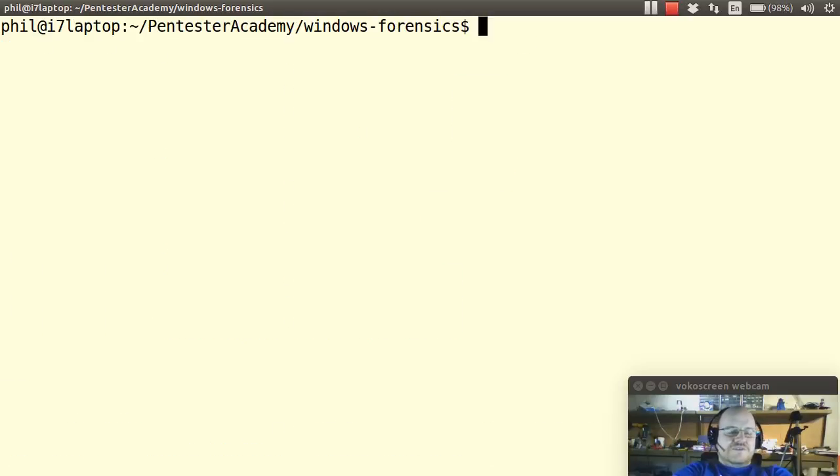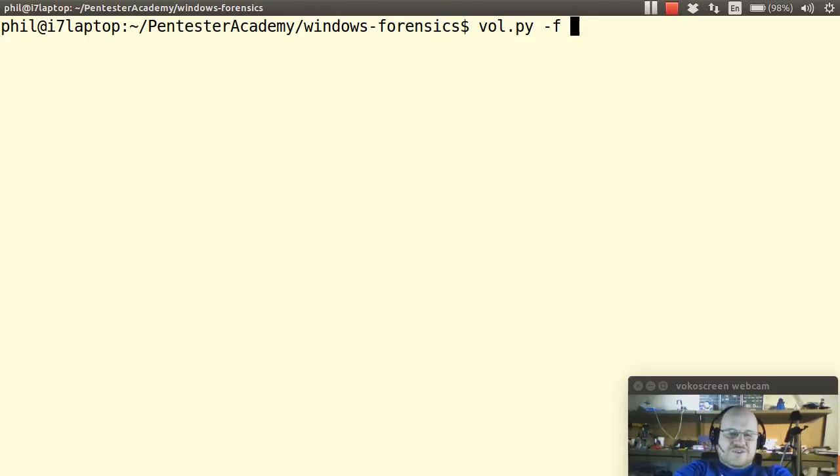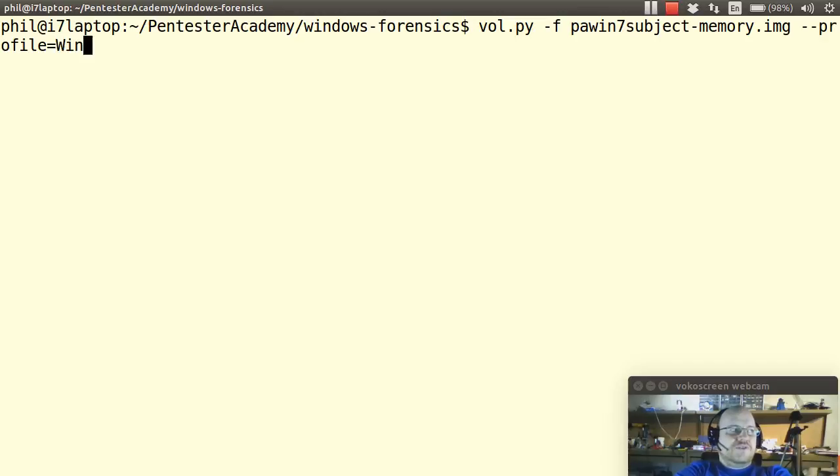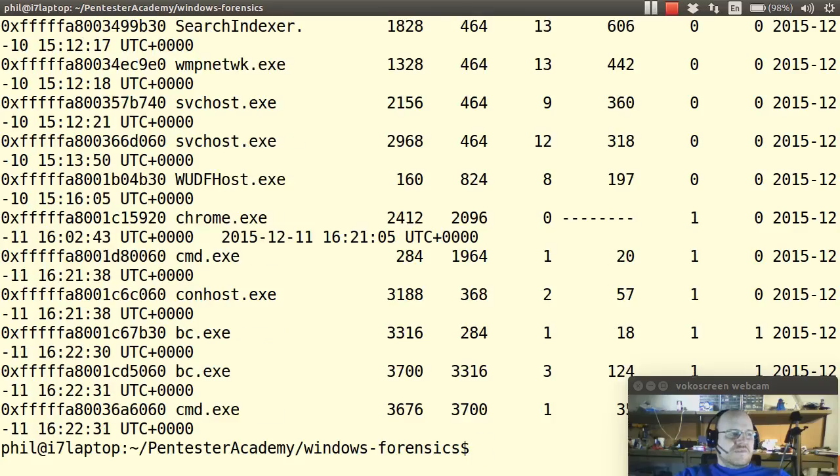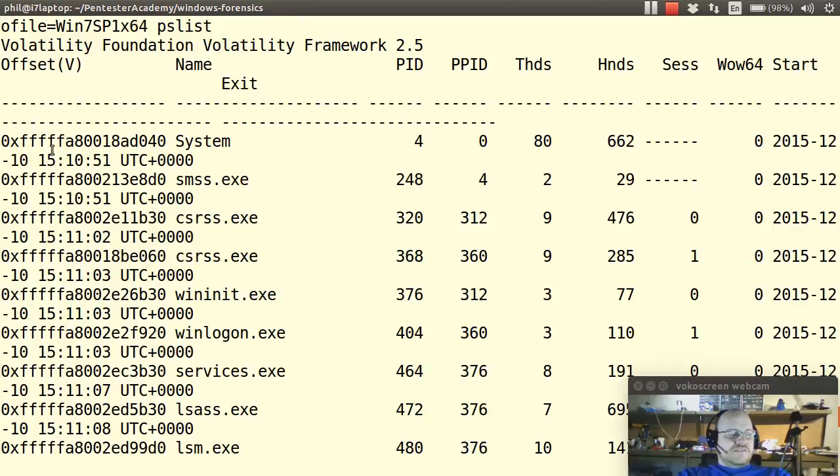So how do you use volatility? Generally you want to do something like this. Vol.py-f Now give it an image file. Now we created a memory image way back in something like video 12. So over 90 videos ago. So if you don't remember how we did that go back and review the live forensics portion of this course and I captured this memory image. Now this was a Windows 7 service pack 1 x64 image. And if I say I would like to do a PS list, there I have a list of processes that were running when I captured this image.